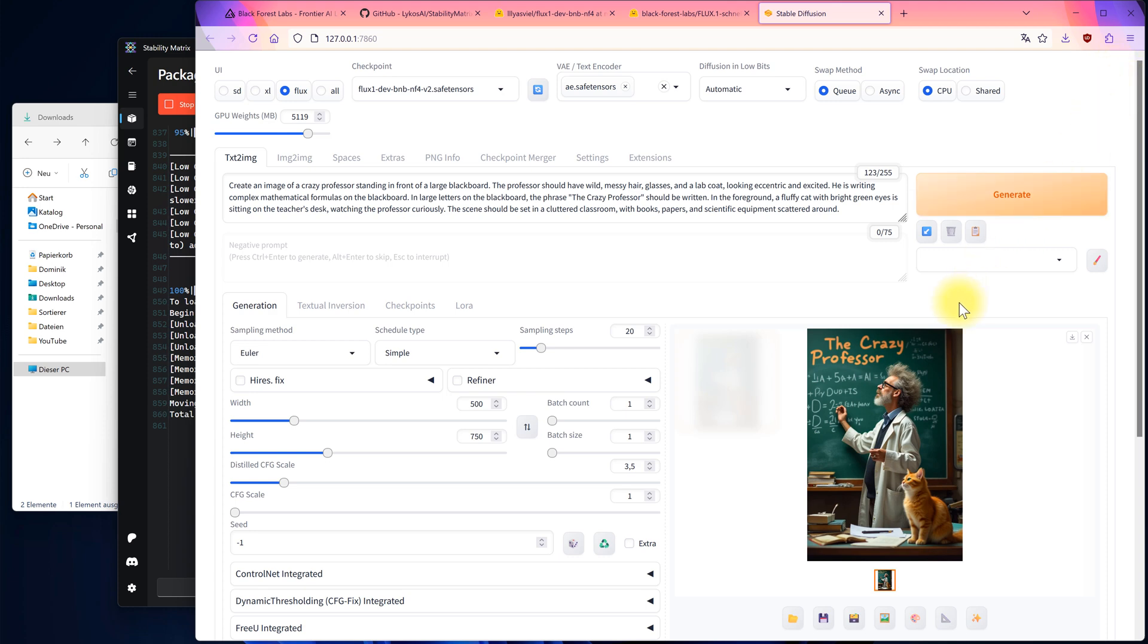That's all, folks. Now you know how to install Flux locally and use it to create as many images as you like for free. I hope this tutorial was helpful. See you next time. Bye.